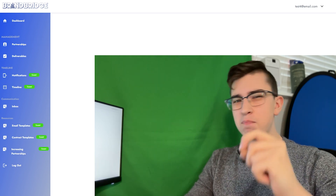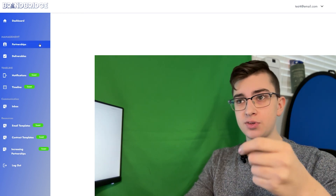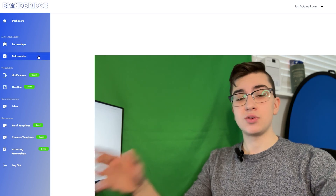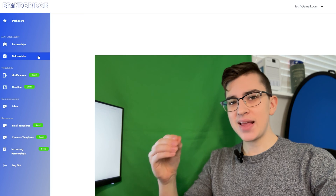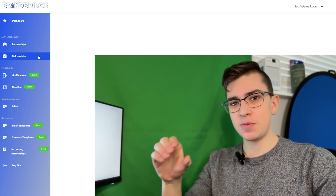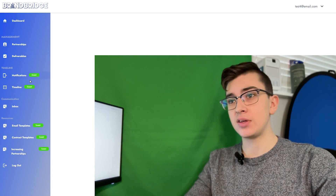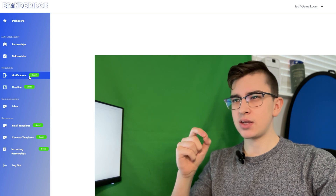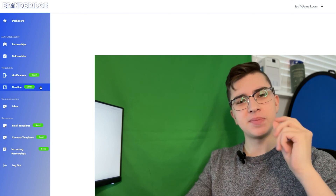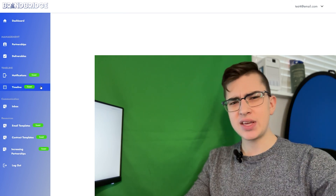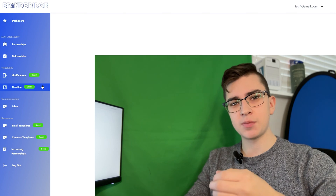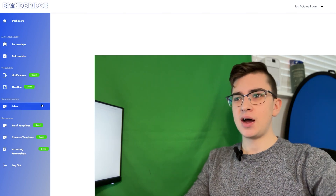After looking through all the different features, the main ones I settled on were things like partnerships — all your sponsorships — you need to be able to see them and effectively organize them. Deliverables: what do you actually have to do, what do you actively need to be doing as soon as possible to fulfill your requirements with that brand? Notifications I'm implementing soon, and that also means integrating deliverables and partnerships into your Google Calendar or iCloud — mostly integration with things people already have.